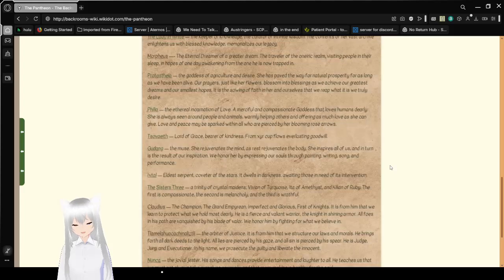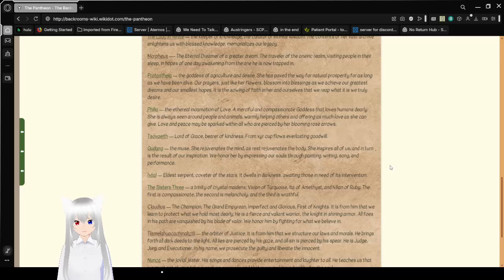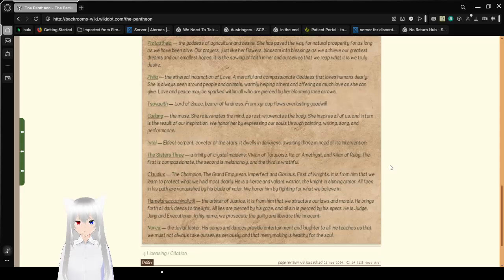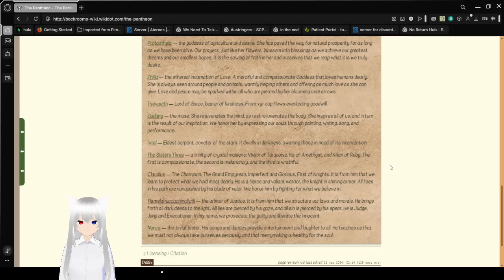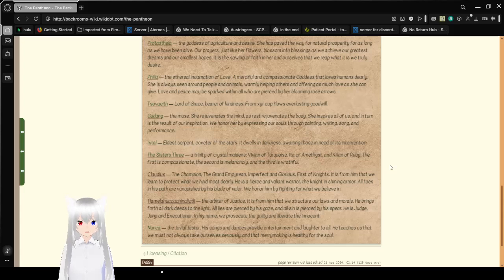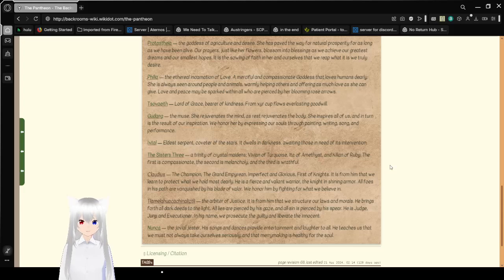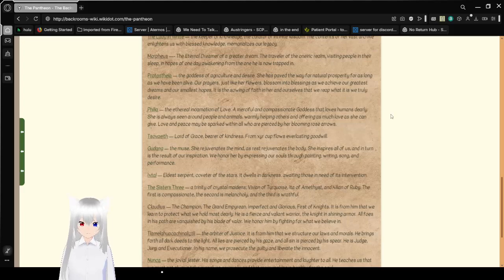Morpheus, the eternal dreamer of a greater dream, the traveler of the Elniric realm, visiting people in their sleep, in hopes of one day awakening, from one he is now trapped in. Protestea, the goddess of agriculture and desire. She has paved the way for natural prosperity, for as long as we have been alive. Our prayers, just like her flowers, blossom into blessing, as we achieve our greatest dreams, and our smallest hopes. It is the sowing of fate in her and ourselves that we reap what it is we truly desire.